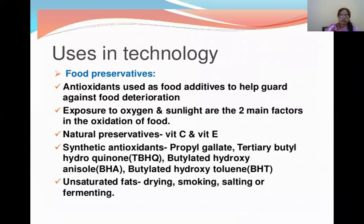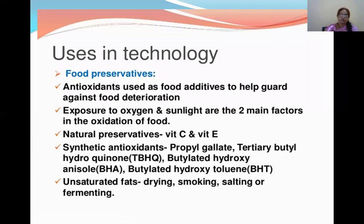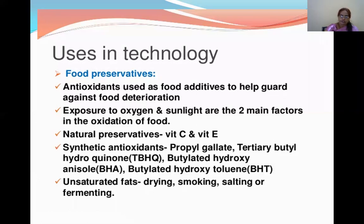Antioxidants in technology: most antioxidants are used in food as food preservatives and food additives to guard against food deterioration when food is exposed to oxygen and sunlight. Vitamin C and vitamin E are natural preservatives. Synthetic antioxidants used as food preservatives include propyl gallate, tertiary butyl hydroquinone, butylated hydroxyanisole, and butylated hydroxytoluene.